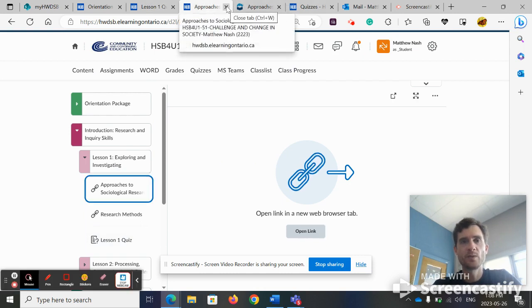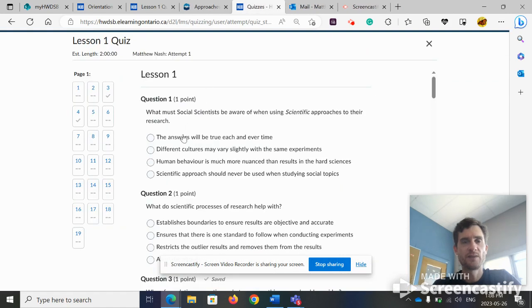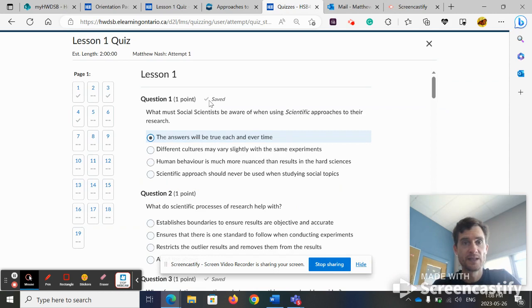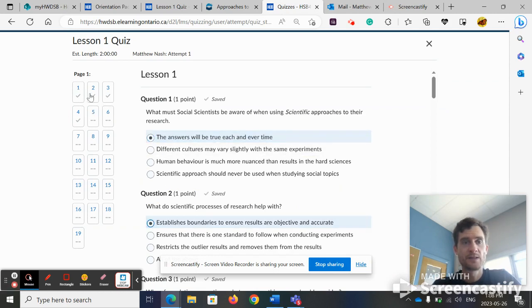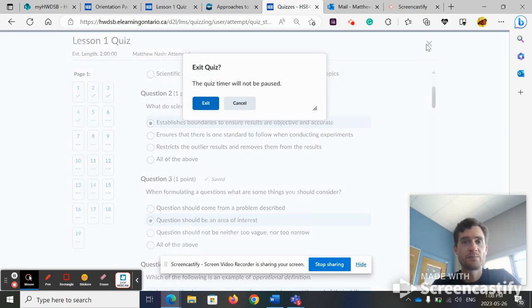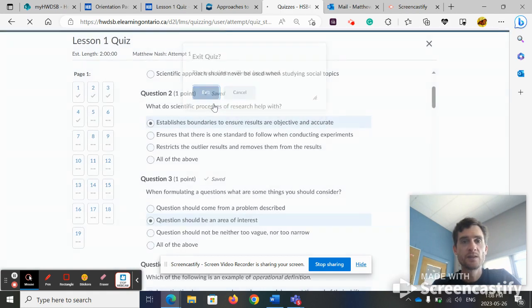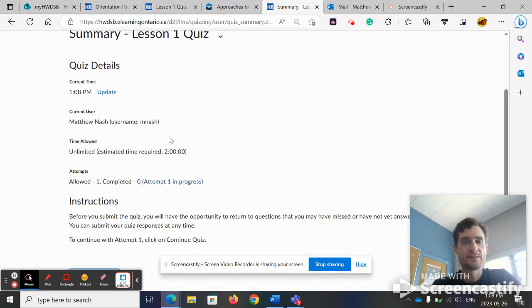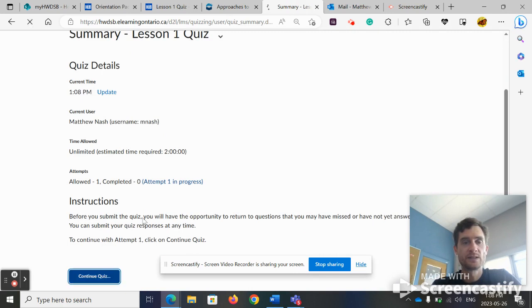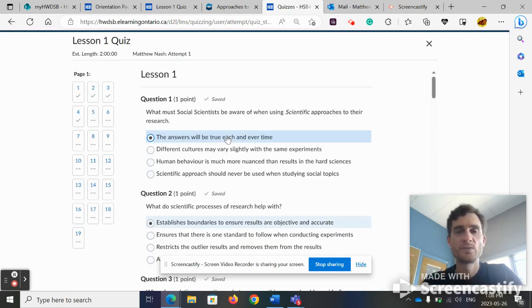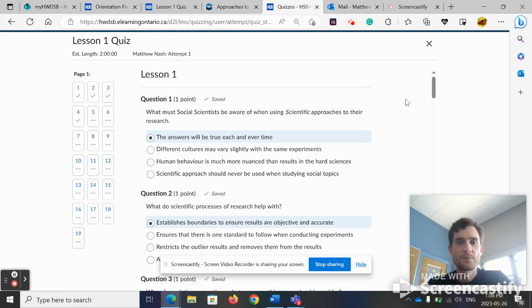When you're in the quiz, just know that you have an unlimited amount of time. Every time you click on an answer, it's saved and you can see the check mark here. If you want to stop, close the quiz. It's fine. And then you can go back to it later. Continue quiz. It's unlimited time, so there's no worry about that. You can take as long as you need to.